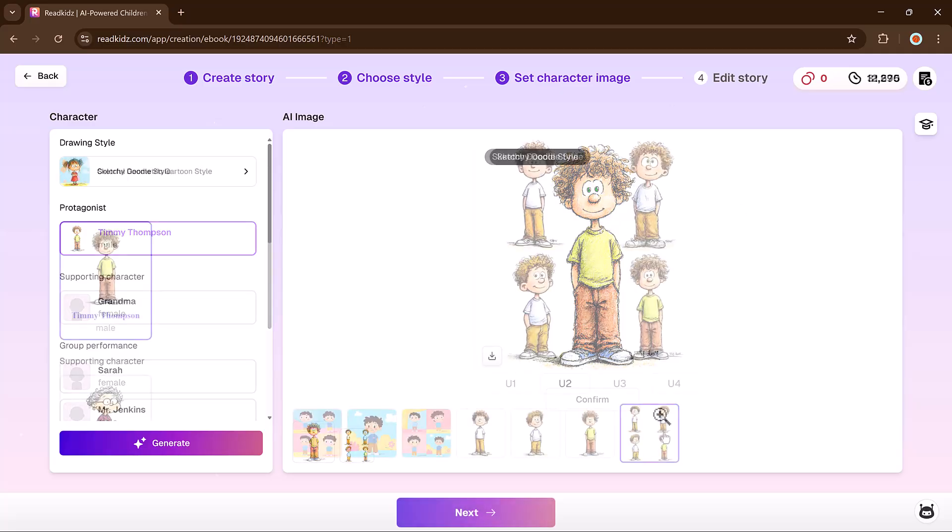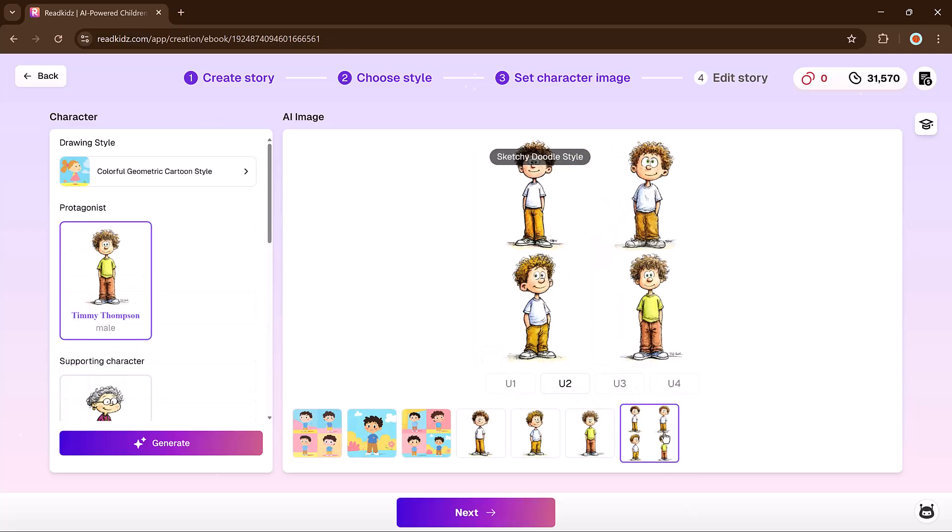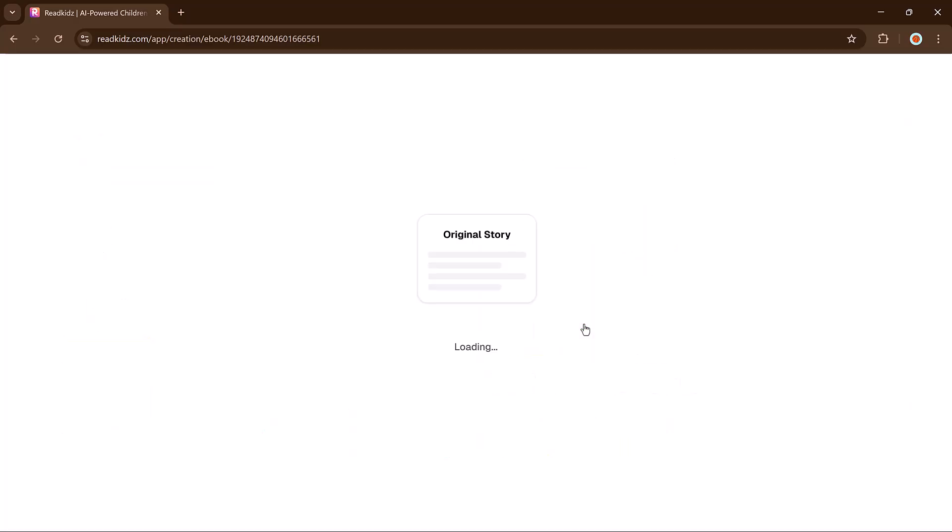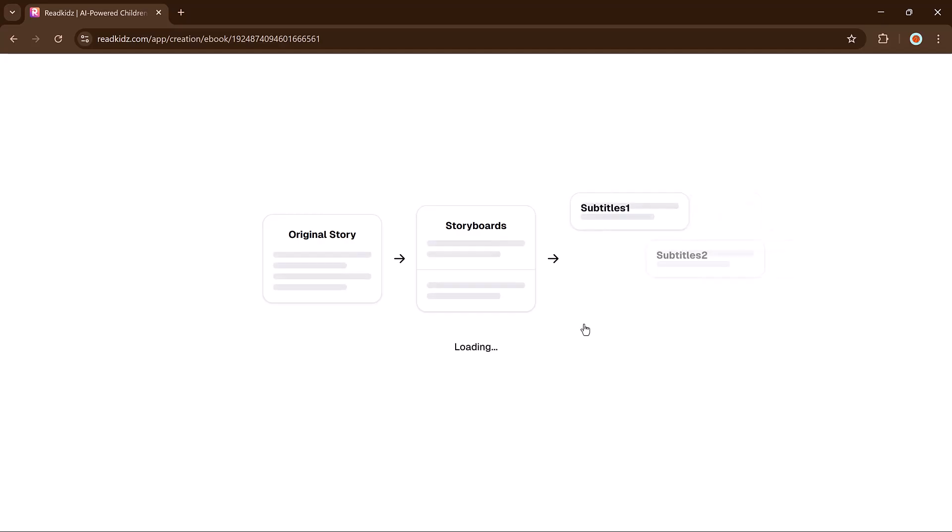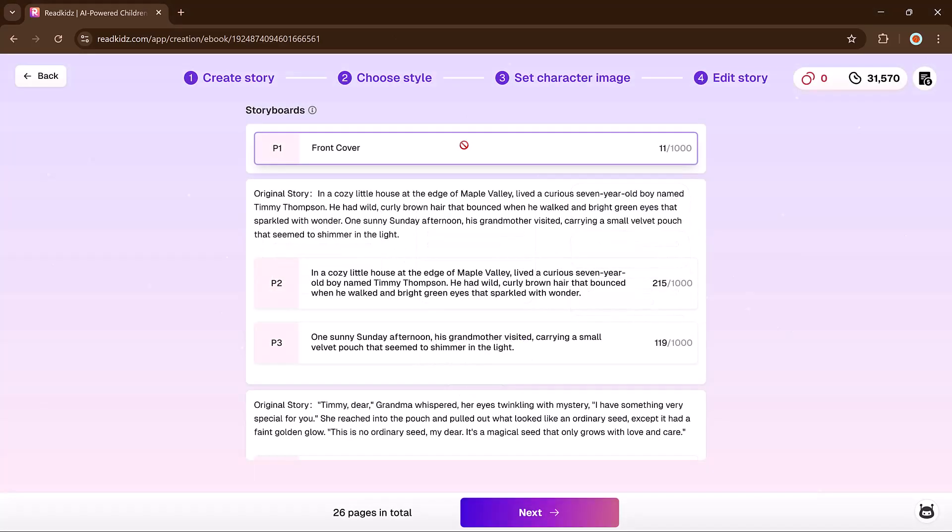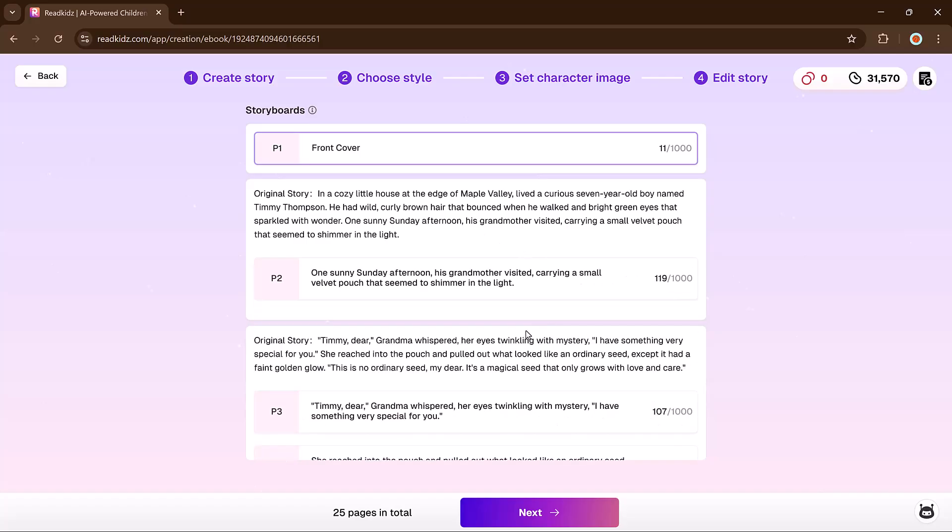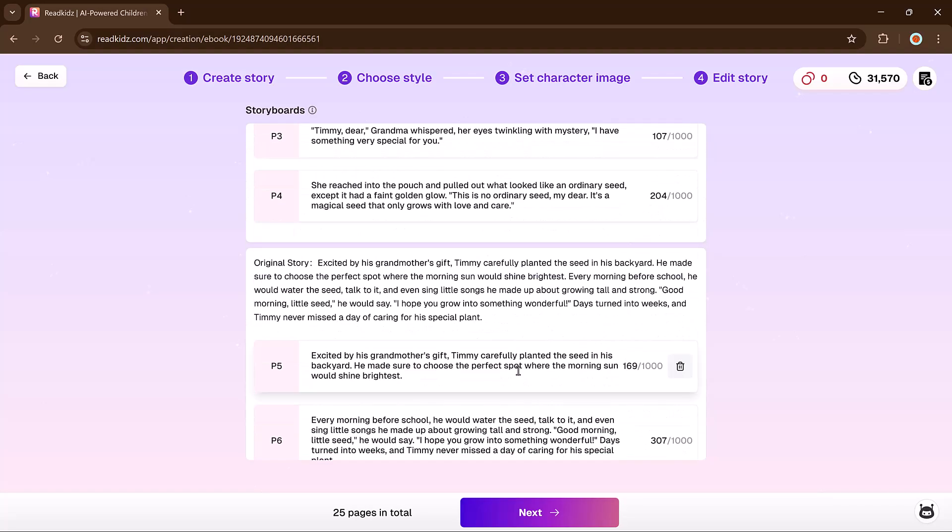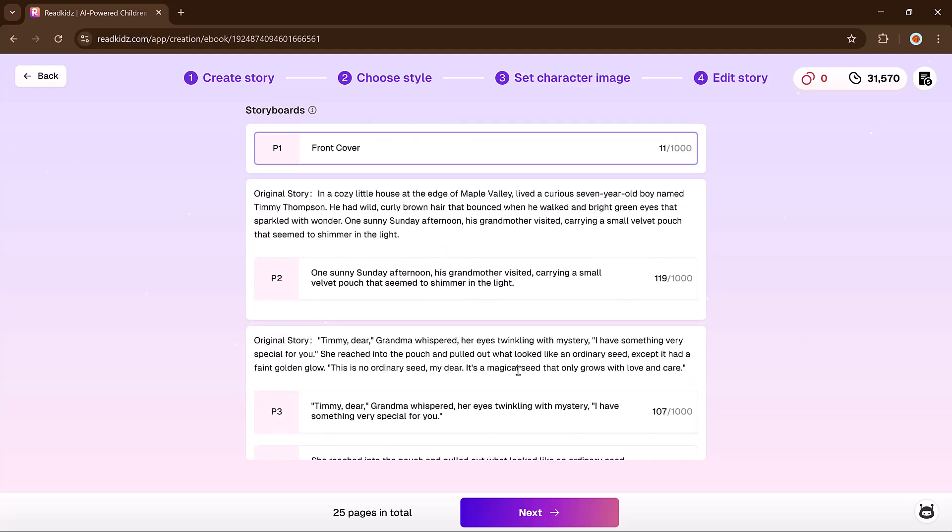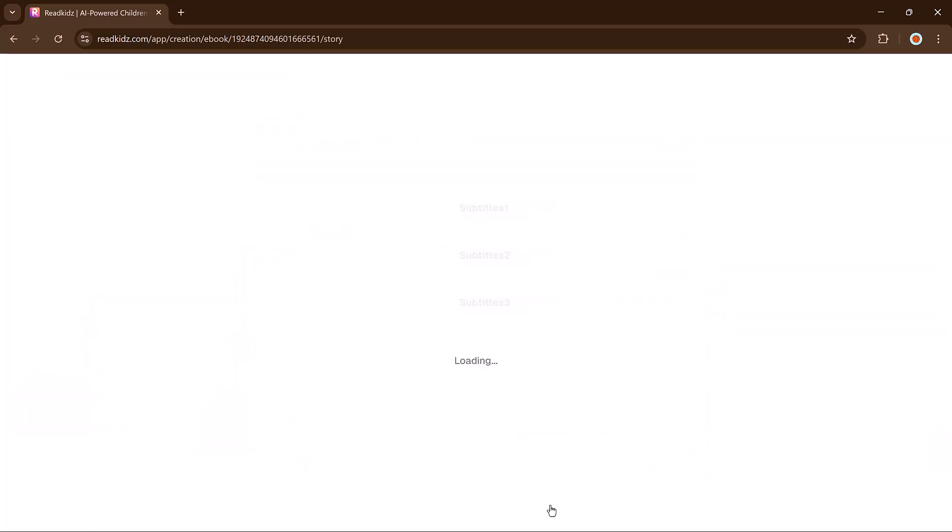With the characters set, ReadKids breaks your story into pages, displaying them as a storyboard. Each block represents a page, starting with the cover. You can edit the text on any page, delete ones you don't need, or add new ones. I will clean mine up a bit and click next when it's ready.